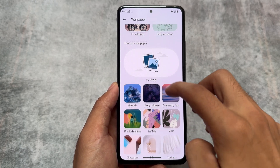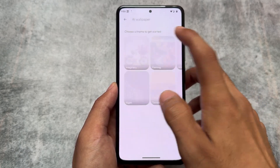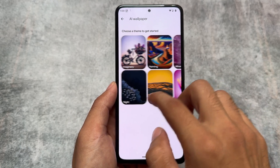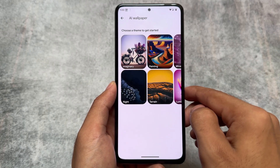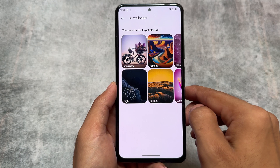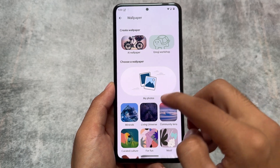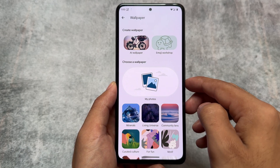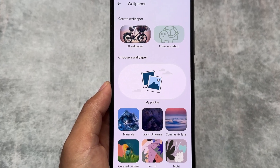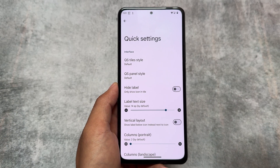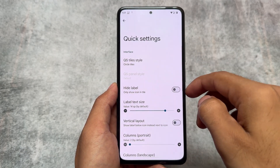Other than that, I don't think there are many issues. It already brings you all the Pixel goodies — you have Pixel wallpapers and styles, AI wallpaper support which is working perfectly fine. Emoji workshop also works in some cases, so that's good.